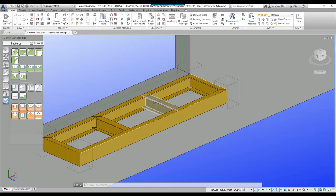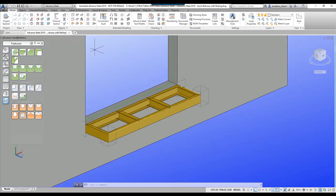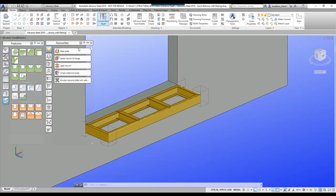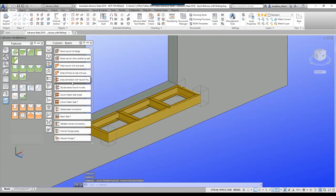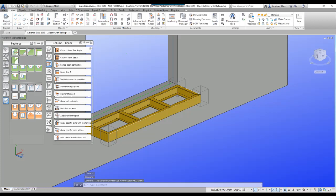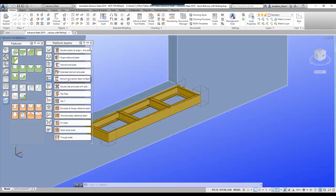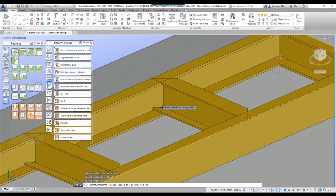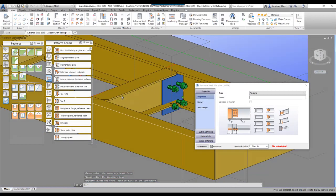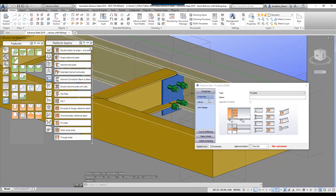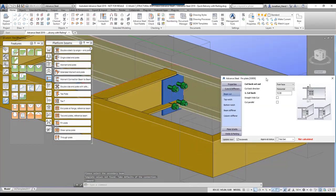We start looking at the connections. I'm going to open my connection vault, look at the platform beam connections, and go with a thin plate connection there to here.